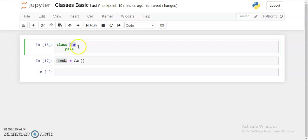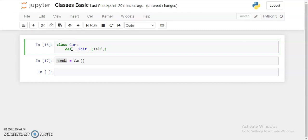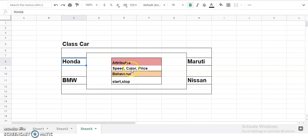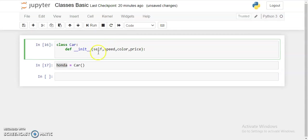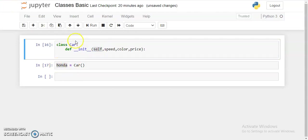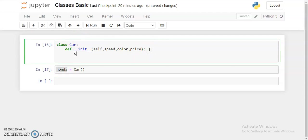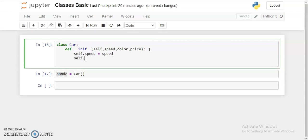Here, I will declare a constructor with the name def __init__. This is the basic method to define a constructor. I will be taking the speed, color, and price from the user. What is self? Self is a pointer which is pointing to the class object itself. So here, this self is pointing to the Honda class variable, that is car itself.